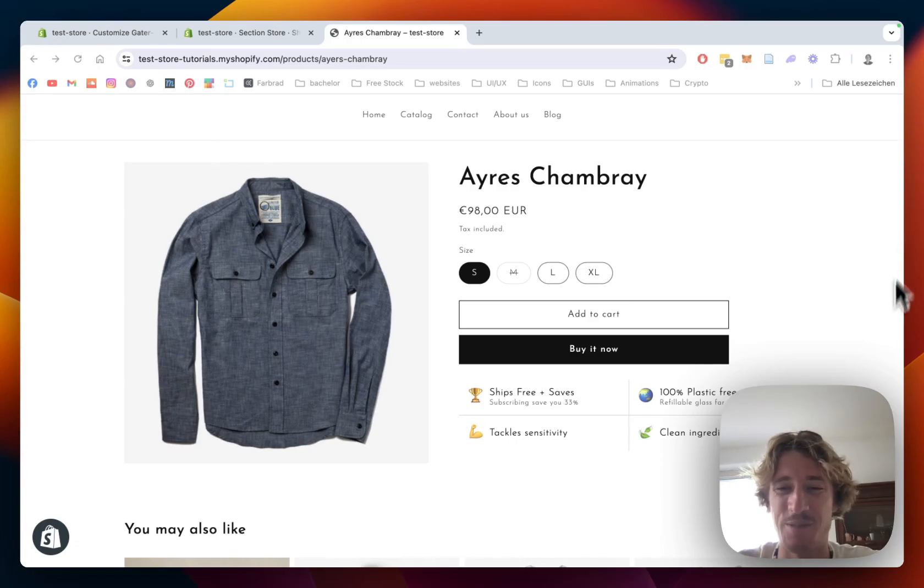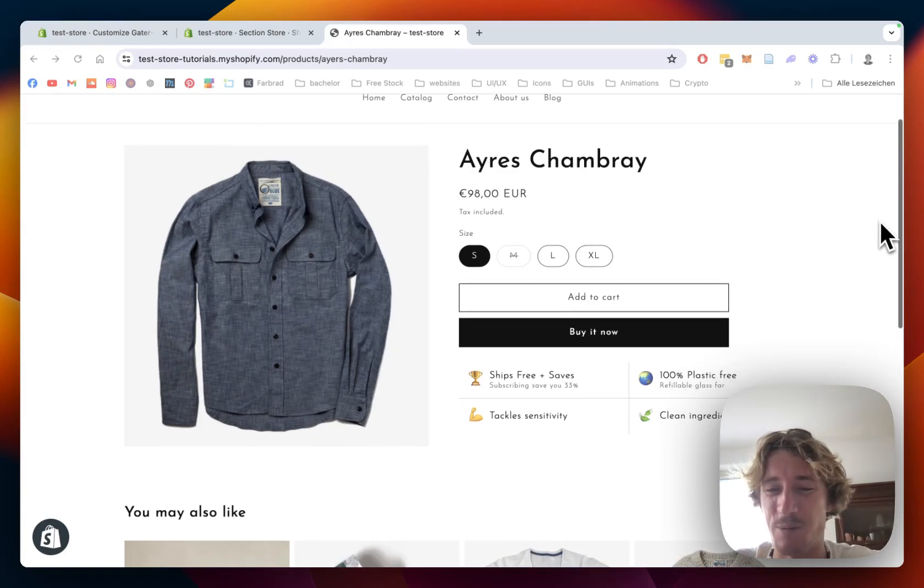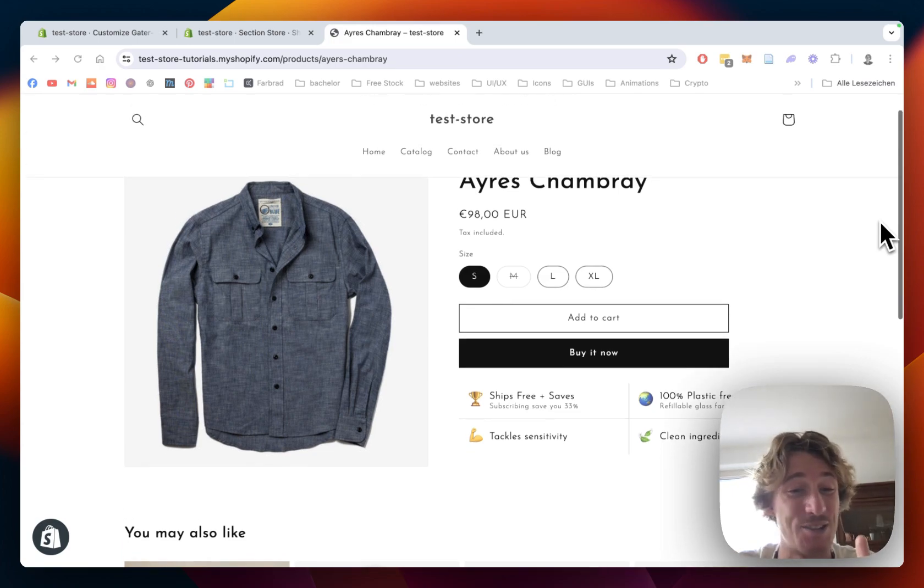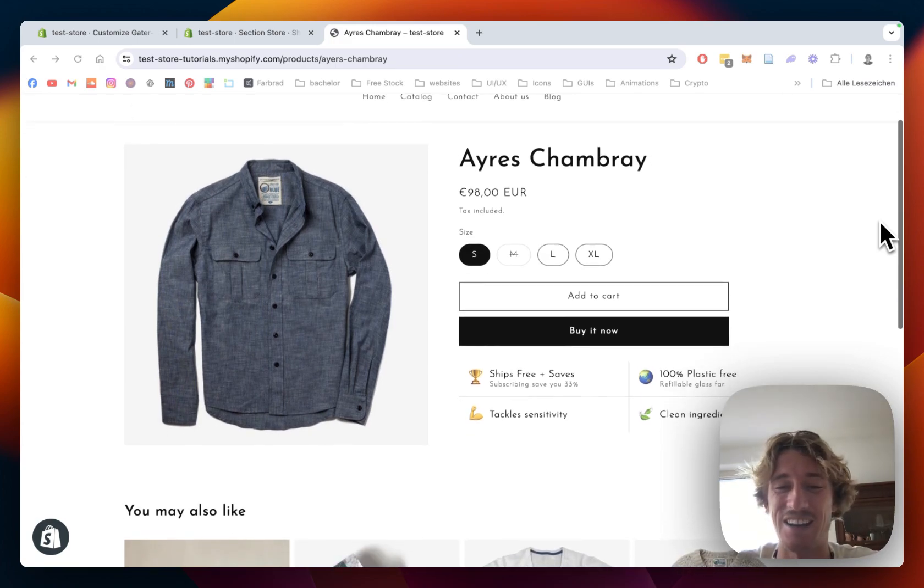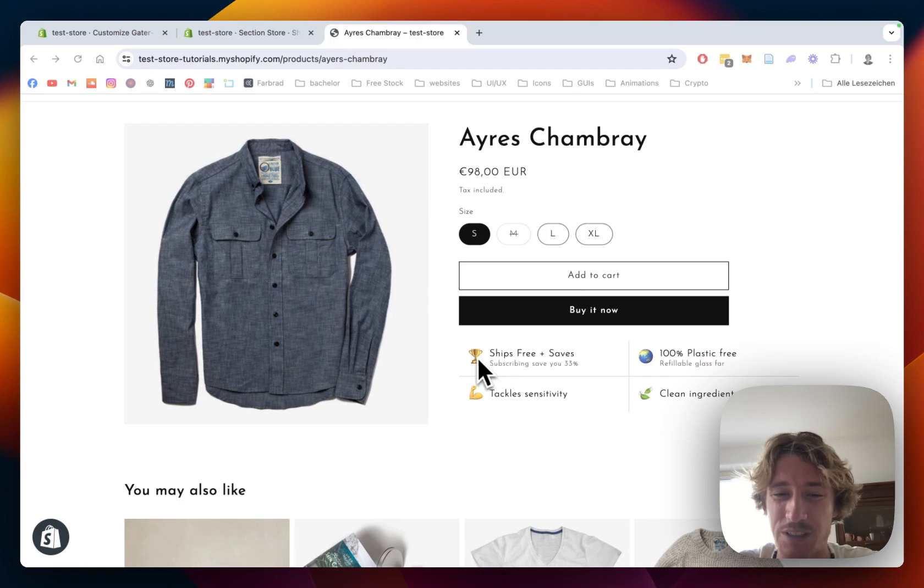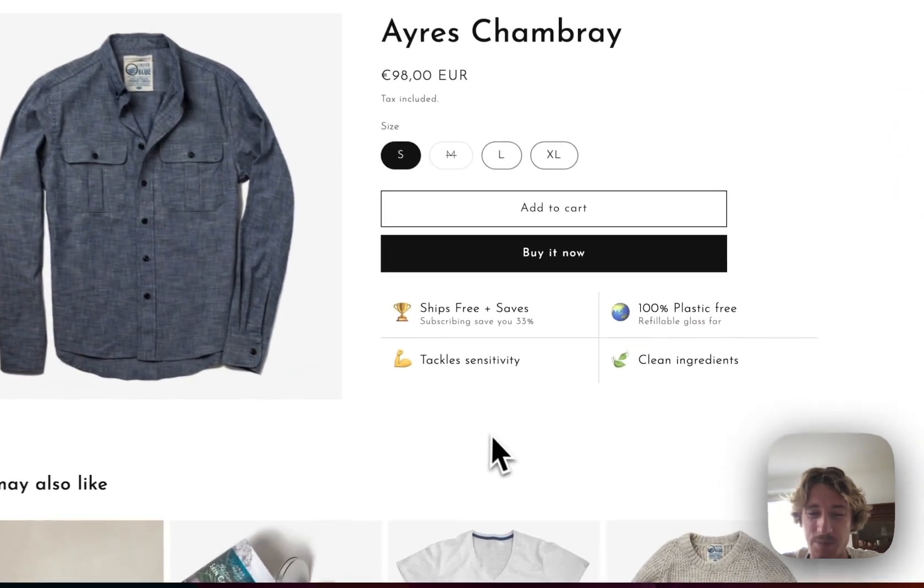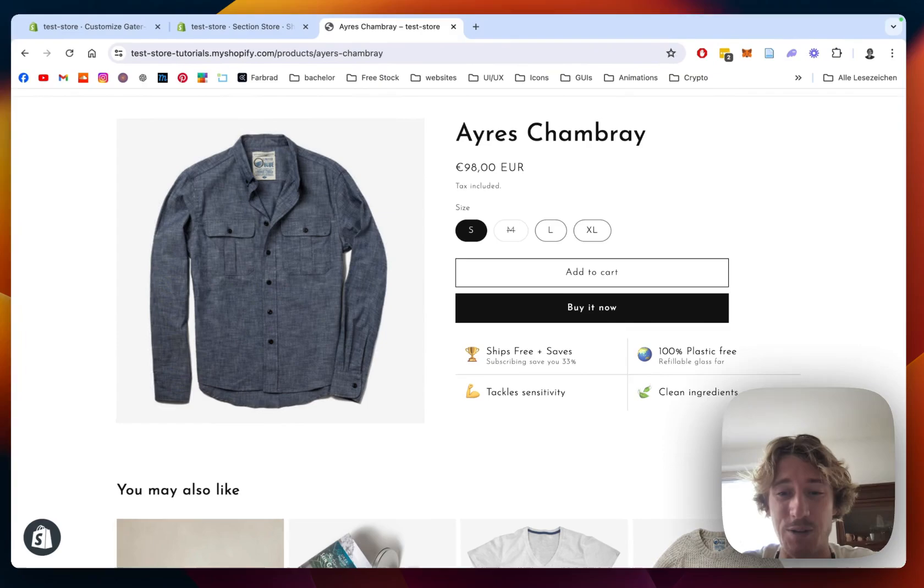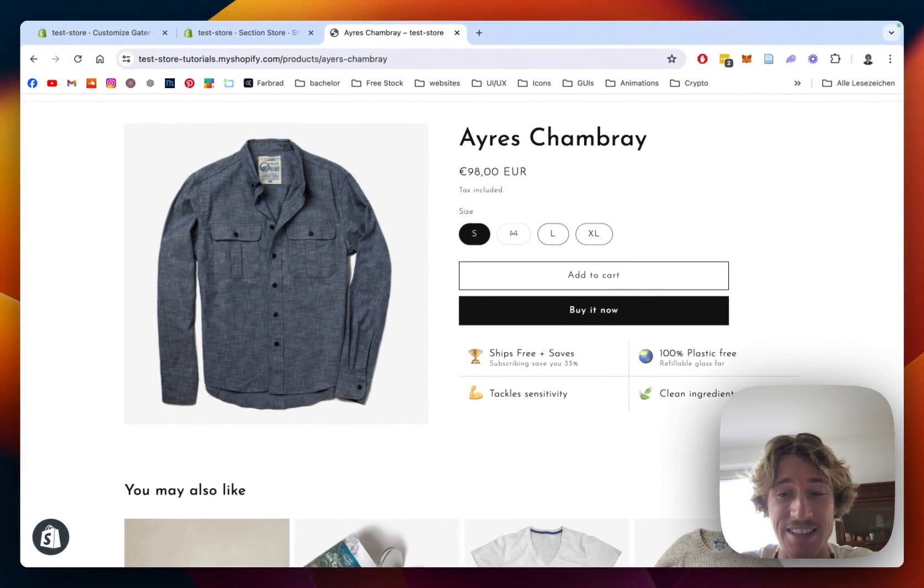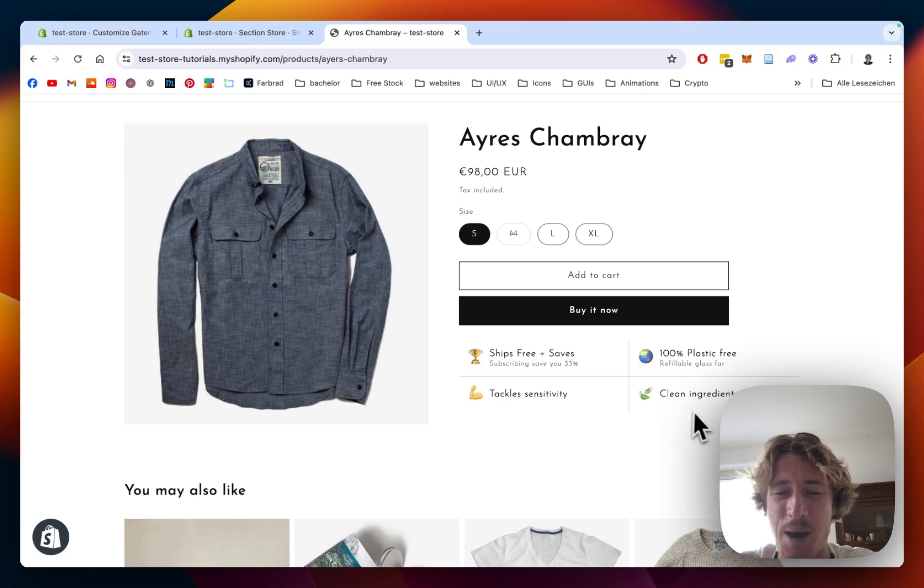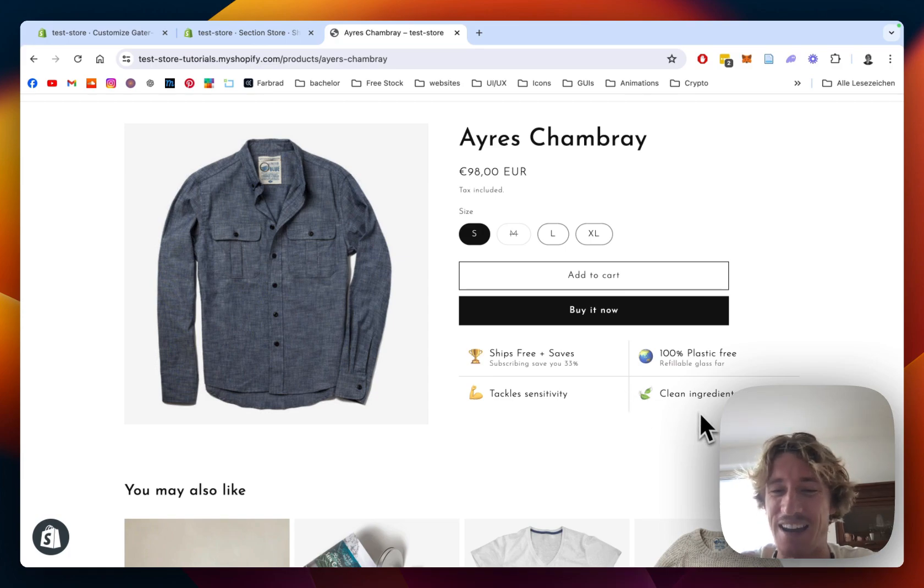What is up everybody, this is Moritz here speaking to you and I'm a Shopify developer from Germany. Super often I get asked by my clients how you can build these trust badges icons with emojis and the truth behind it is that I can actually charge a lot of money to build this custom for them, but there's a little secret behind it.